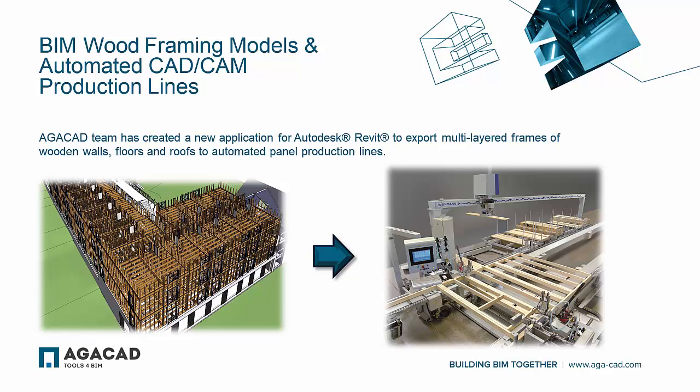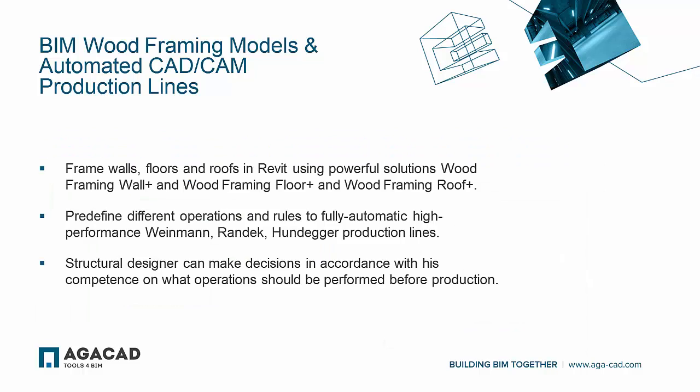AJCAD team has created a new application for Autodesk Revit to export multi-layered frames of wooden walls, floors, and roofs to automated panel production lines.